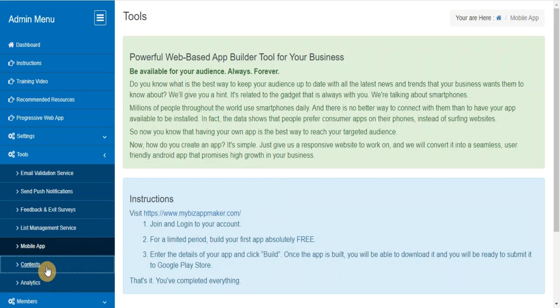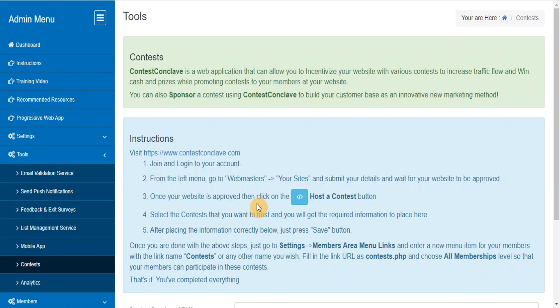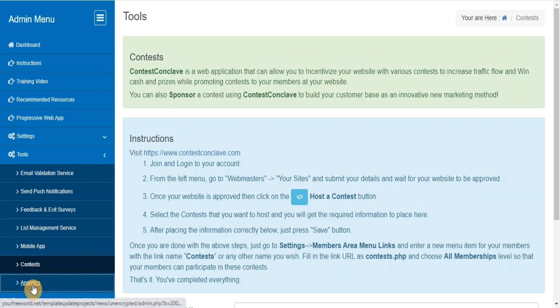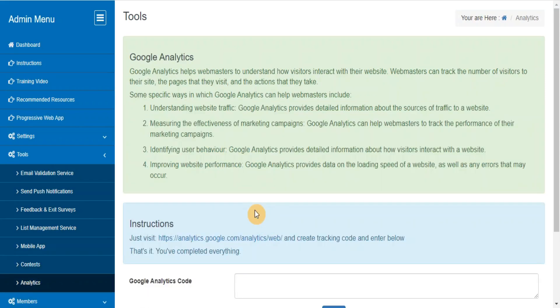Contests. Contest Conclave is a web application that can allow you to incentivize your website with various contests to increase traffic flow and win cash and prizes while promoting contests to your members at your website. Analytics - keep track of your website traffic.